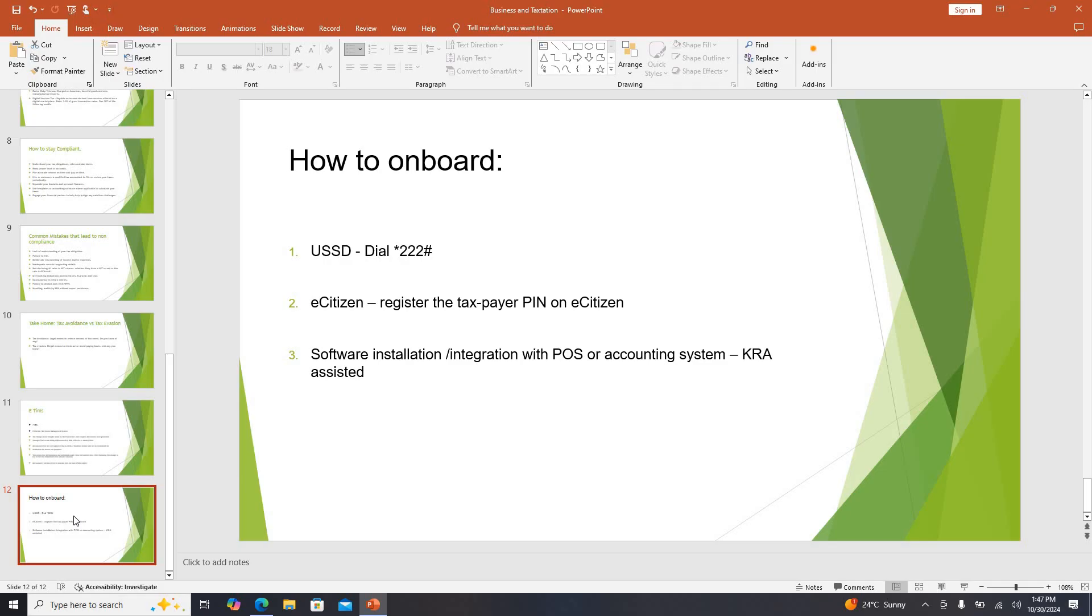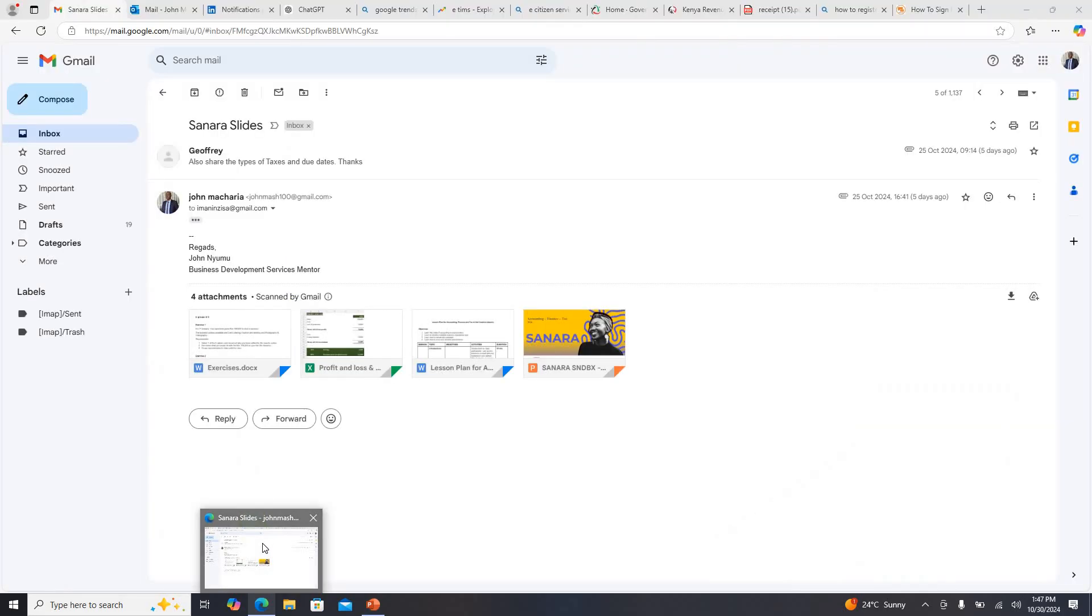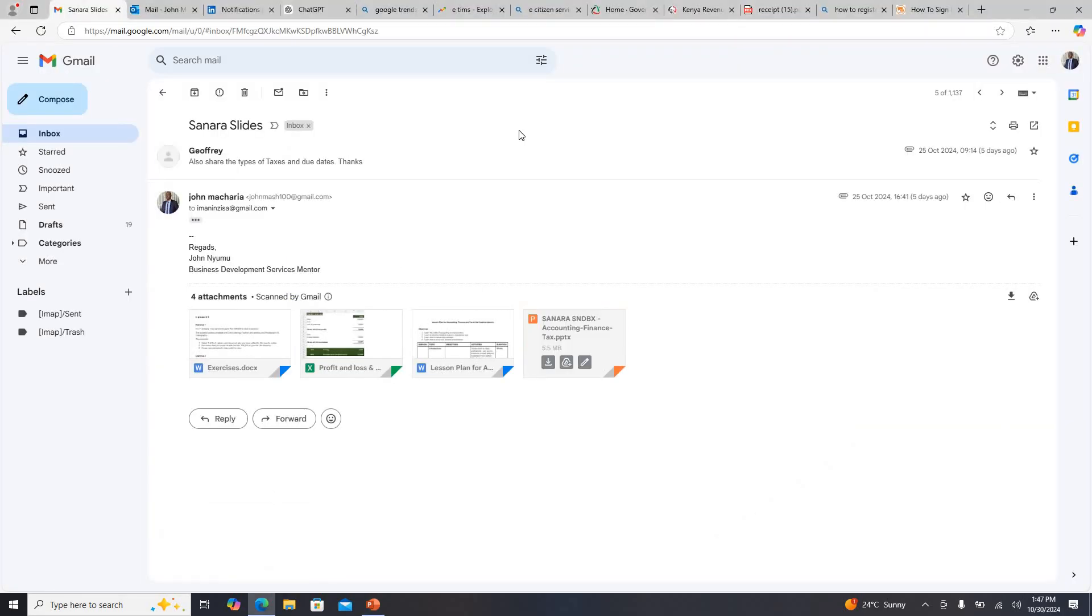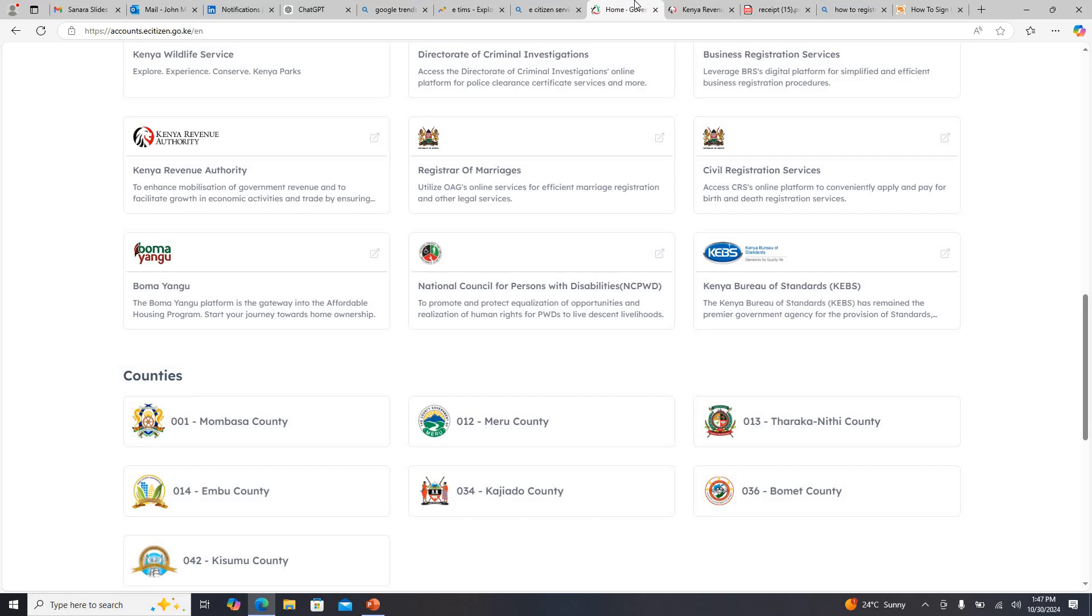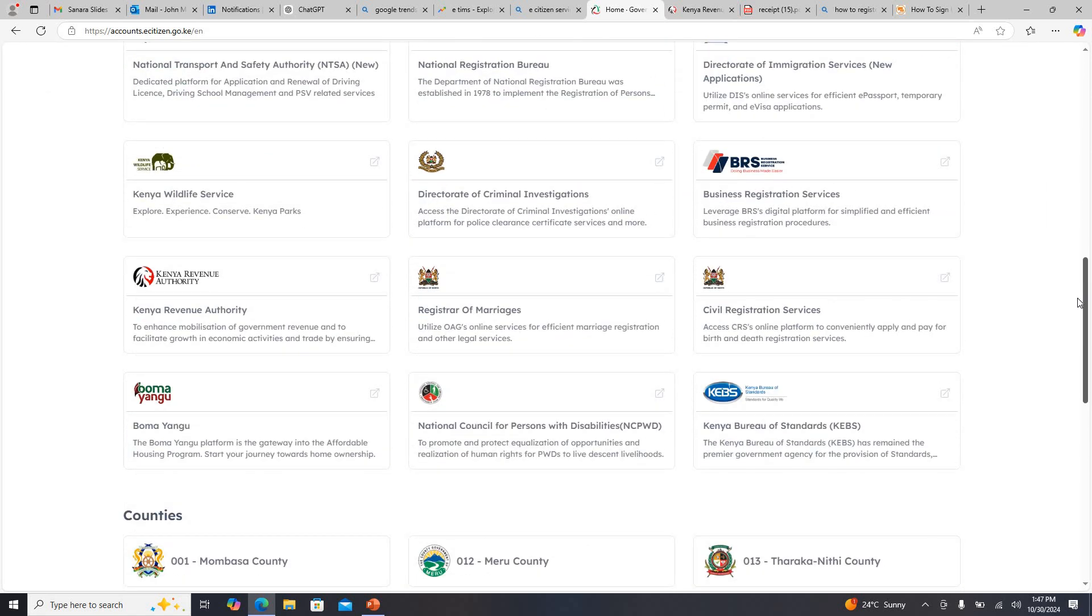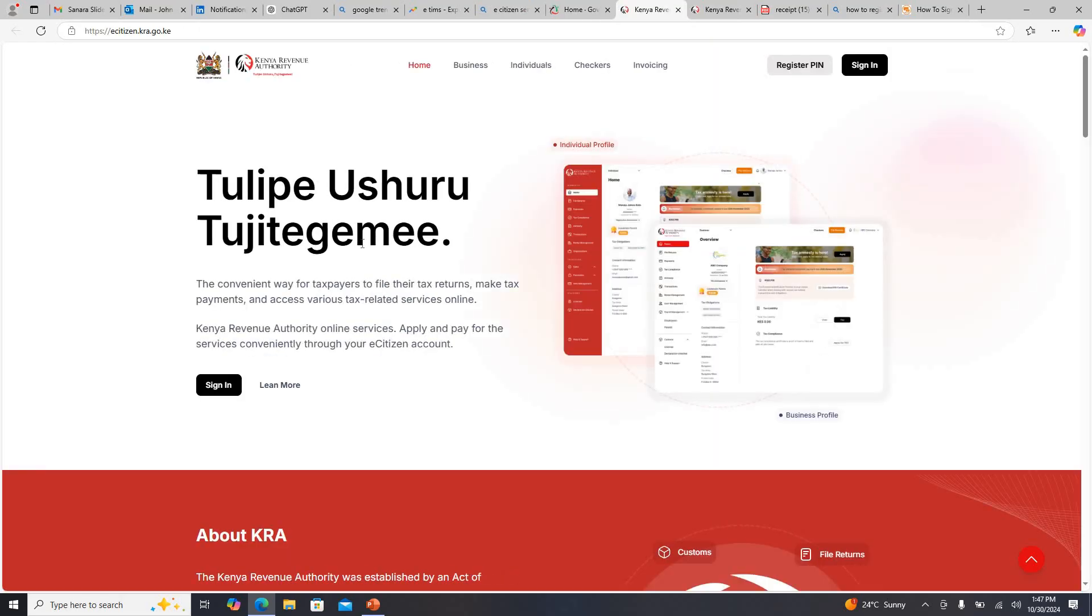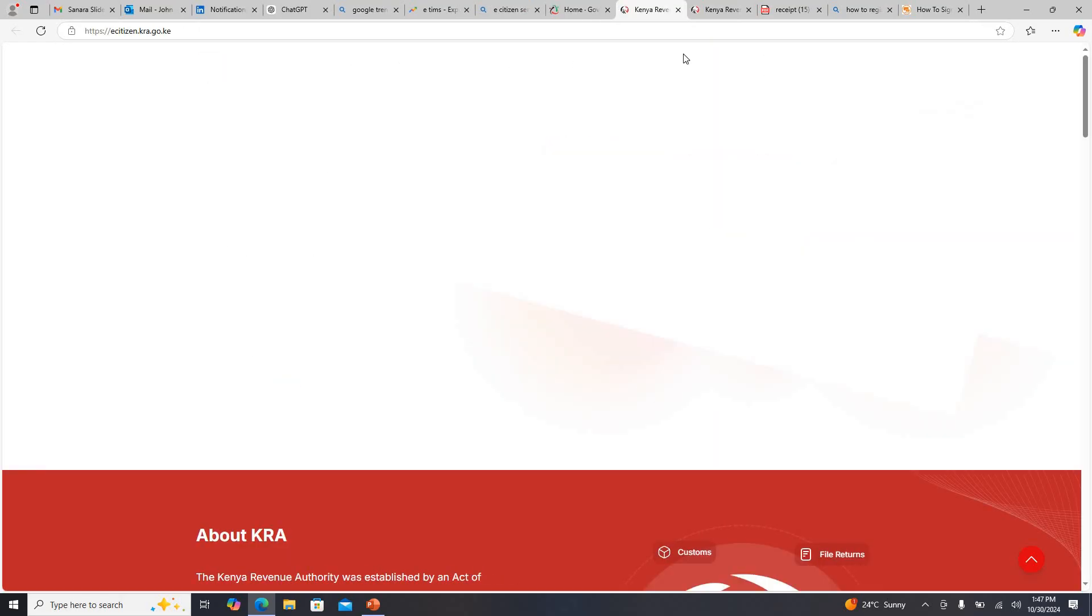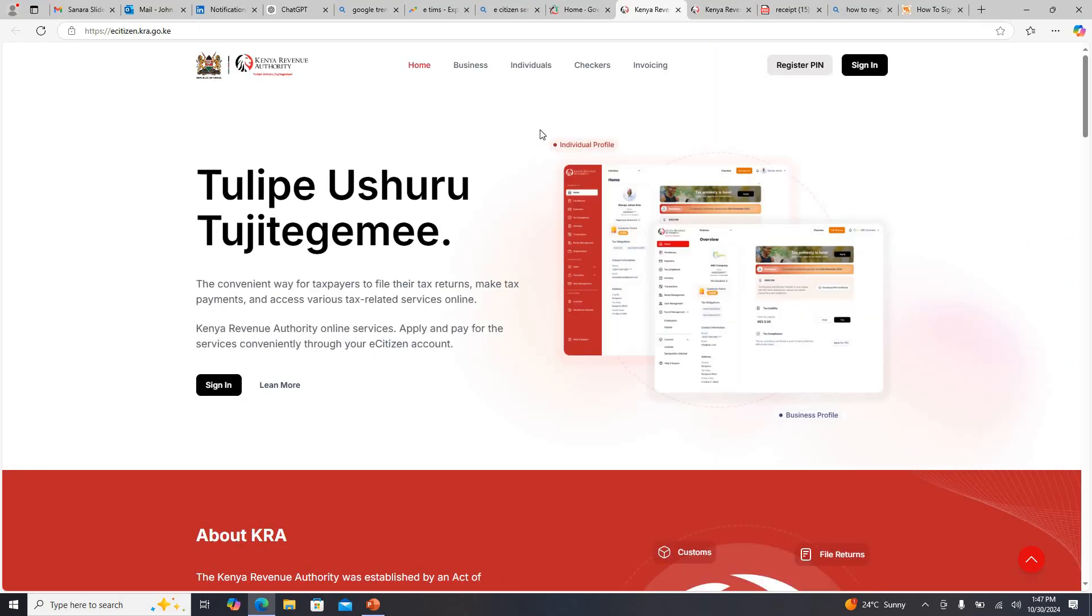I've got the second way which is easiest for all of us, how you go about it. You'll be able to go to your e-citizen account, just log into your e-citizen account. Once you log in you will be able to come to this tab here for KRA, and just sign in.